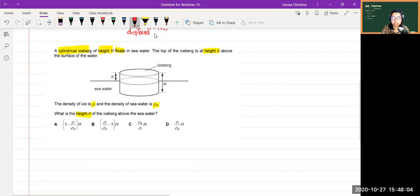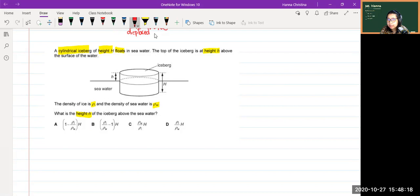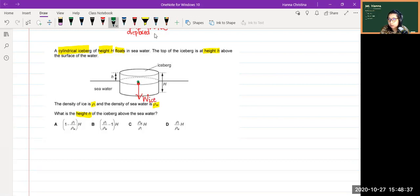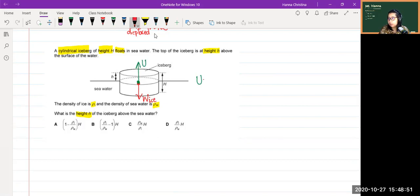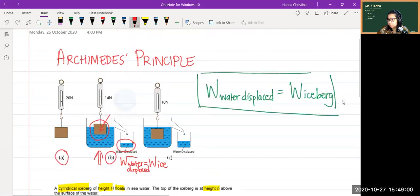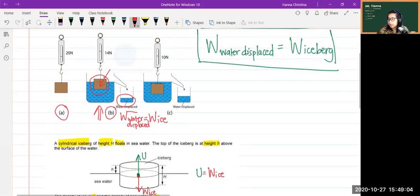Before tackling the question, let's break it down and identify the forces acting on the iceberg. The iceberg has weight W_ice, and there is also an upthrust provided by the seawater. Because it's floating, the upthrust equals the weight of ice. And as mentioned earlier, the weight of ice equals the weight of water displaced.